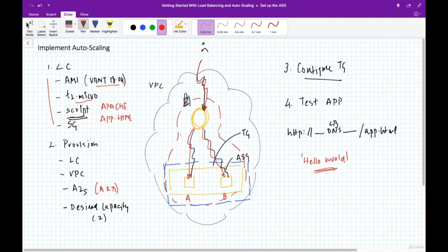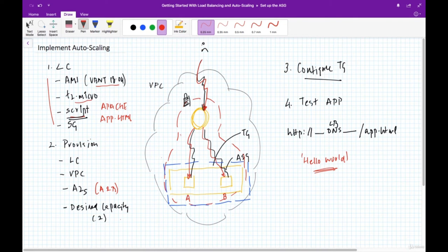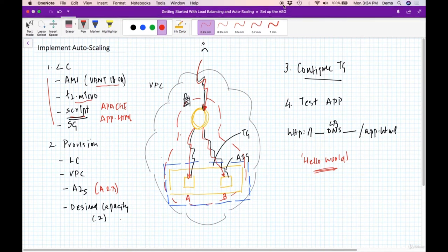In summary, implementing the auto scaling group involves four steps: first, set up the launch configuration (a template defining server properties); second, provision the group using that configuration, specifying zones, desired capacity, and VPC; third, connect the load balancer and auto scaling group via the target group; and fourth, test the application to verify the whole configuration is correctly set up.